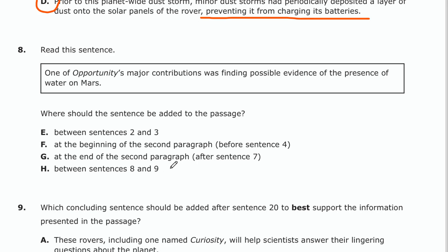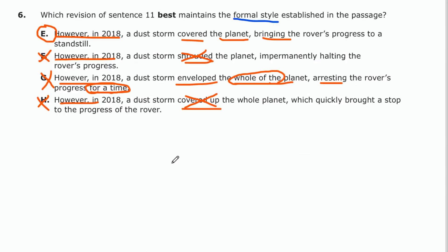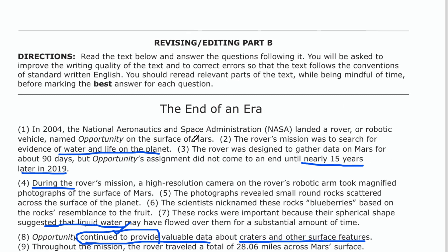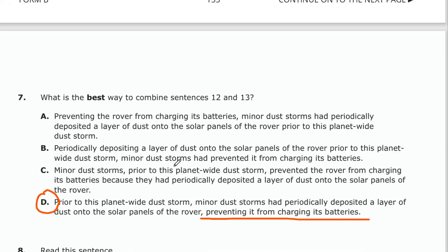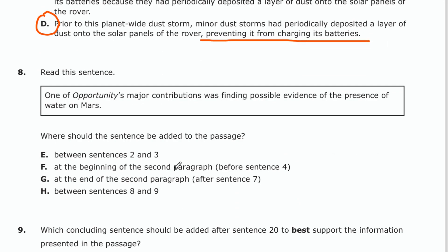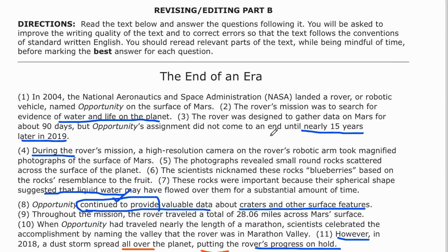Let's take a look. This sentence is about one of Opportunity's major contributions — finding possible evidence of water. If we go between 2 and 3: sentence 1 introduced the Opportunity, and sentence 2 said the rover's mission was to search for evidence of water and life on the planet. Placing this sentence there would say the mission was to search for water and then one of its main contributions was finding evidence of water right back to back. That doesn't seem right — that's not really where it belongs. So it's not going to be between 2 and 3.